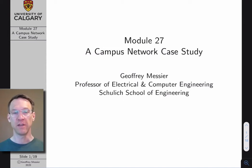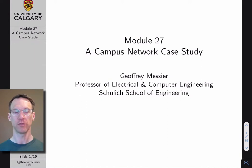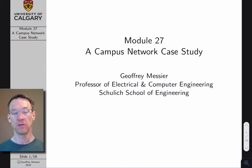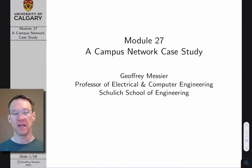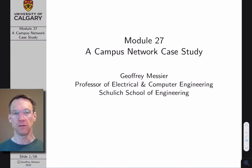Hello, my name is Jeff Messier. I'm a professor in electrical and computer engineering in the Schulich School of Engineering, and this is module 27 in my computer networks lecture series, where we take a look at a campus network design case study.